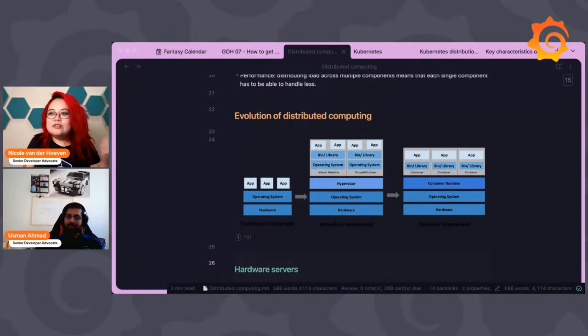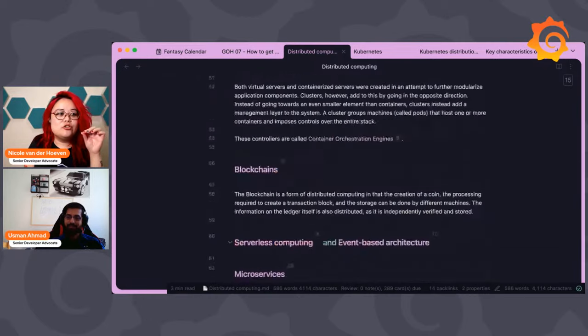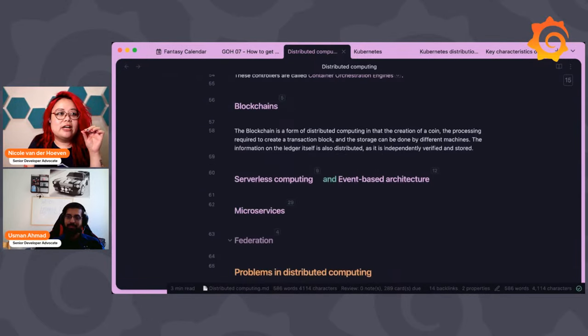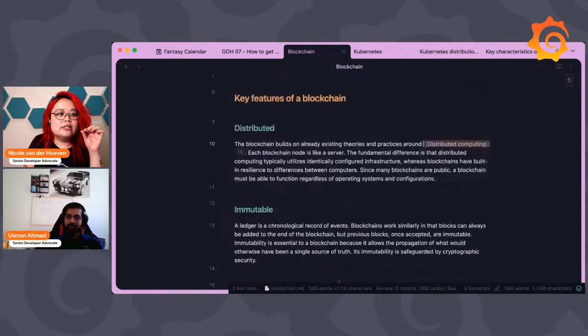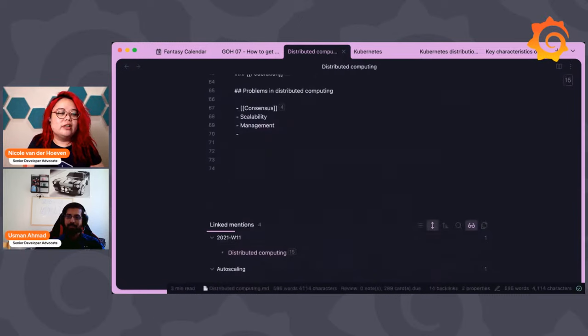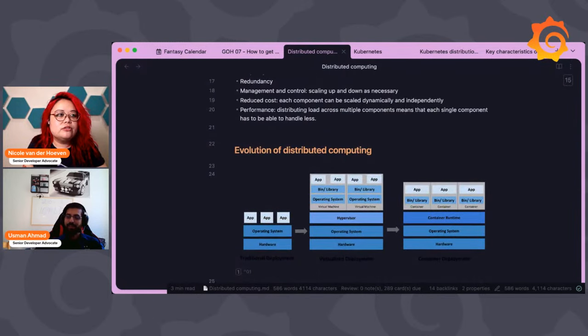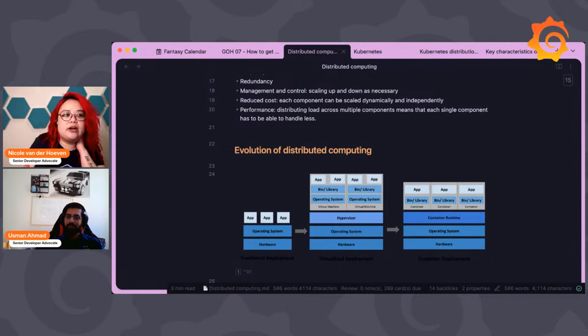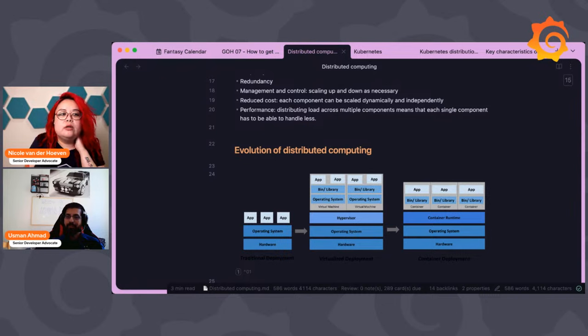Kubernetes overcomes those challenges — container orchestration, scaling, high availability, and monitoring. This is the reason why Kubernetes is still a strong and popular player in the market. There's also an image showing the evolution from apps on physical computers to a virtualized model with a hypervisor, where apps are segregated into virtual machines — and now instead of virtual machines, we use containers.